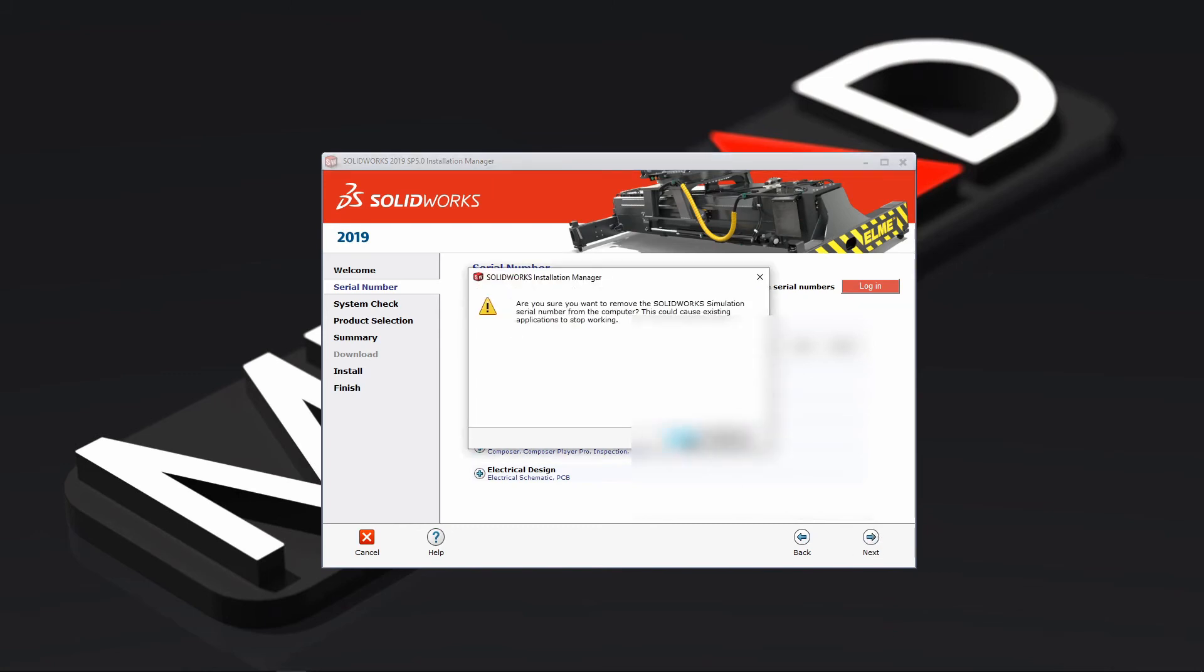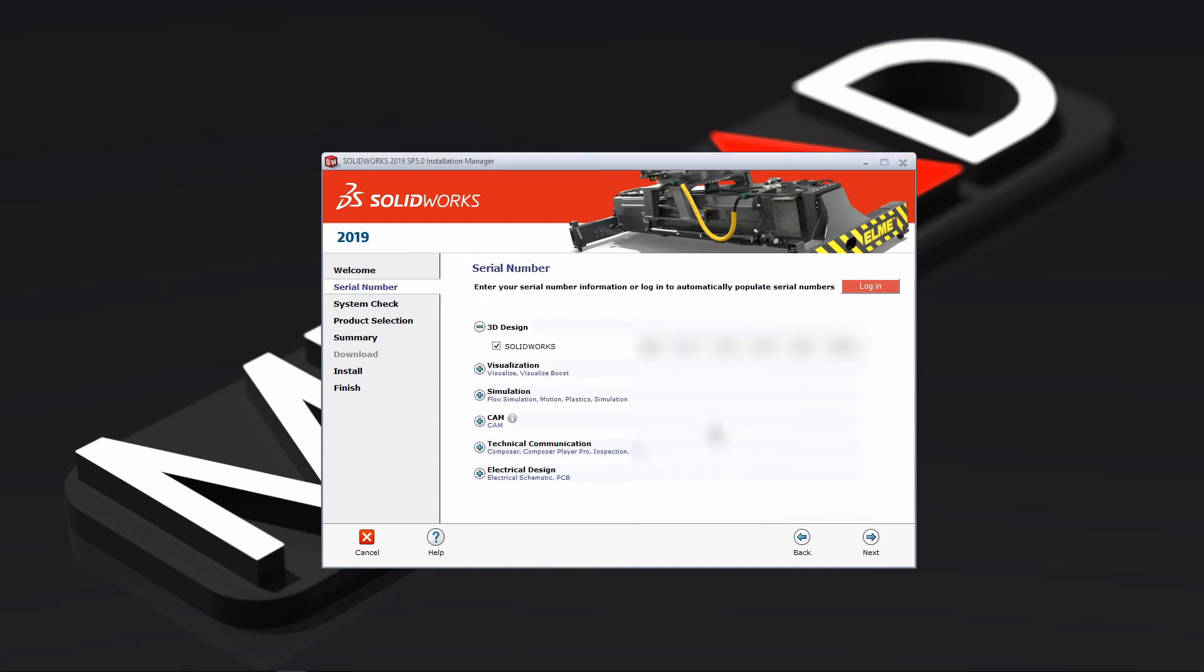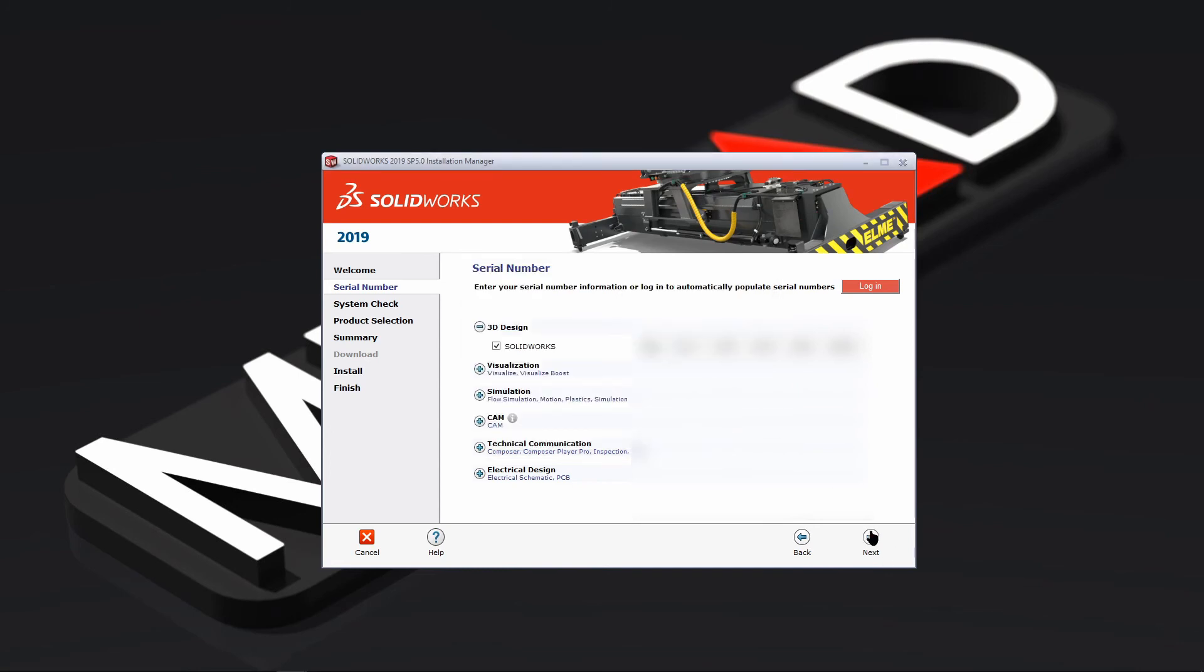And then you're just going to keep pressing next until the end of the installation. I'm just going to cancel all of those.